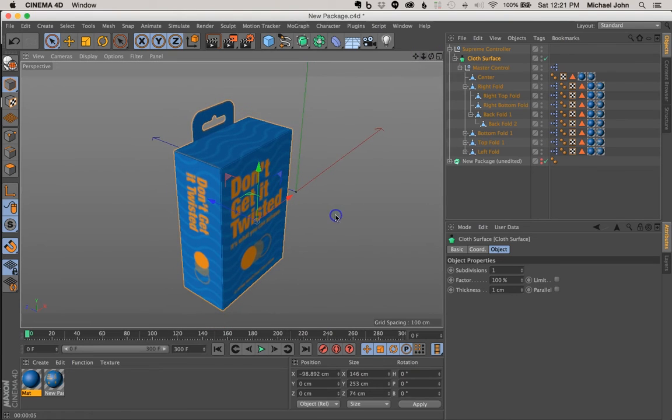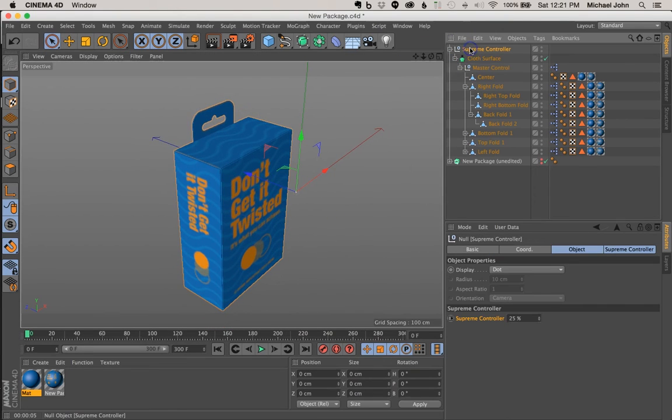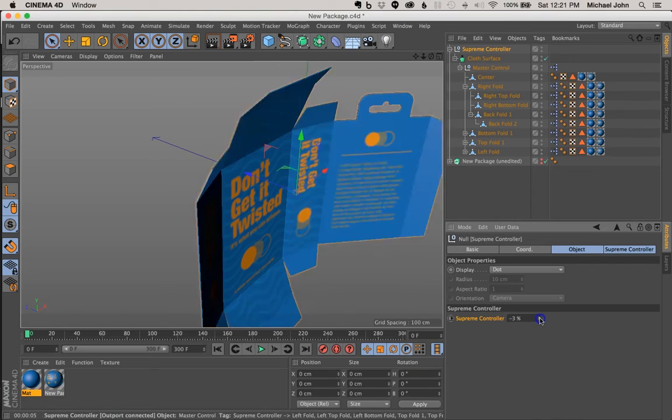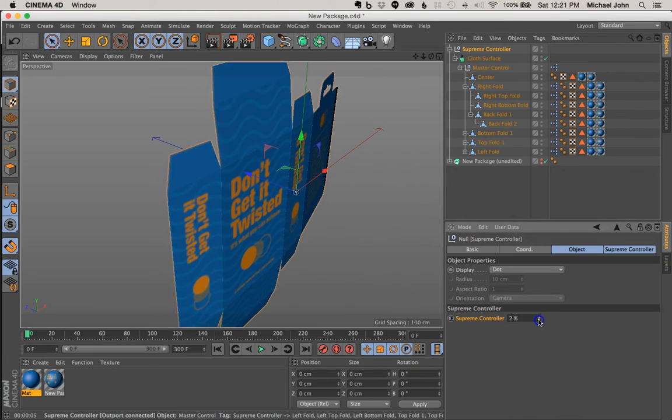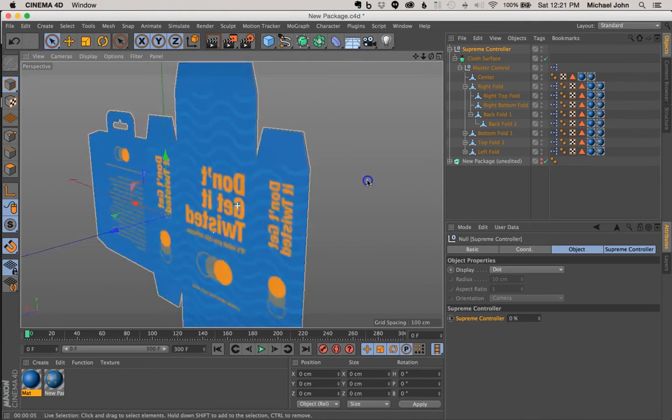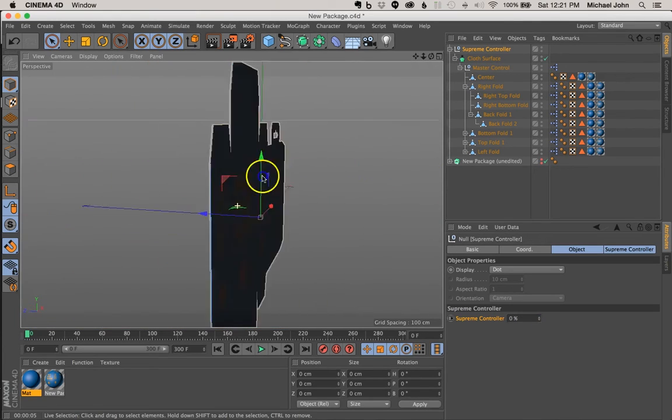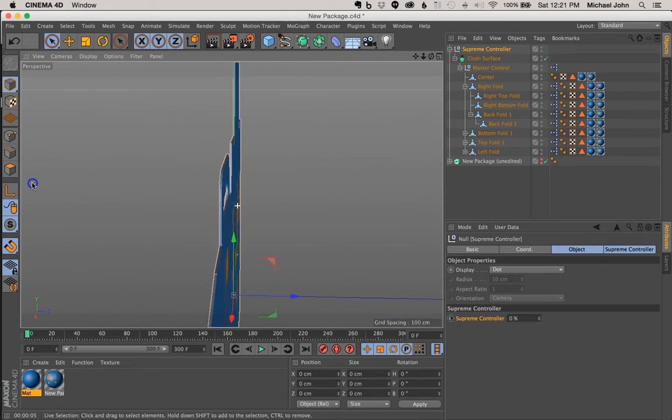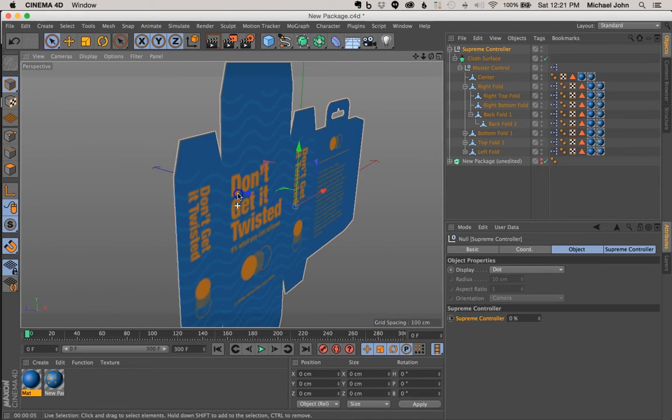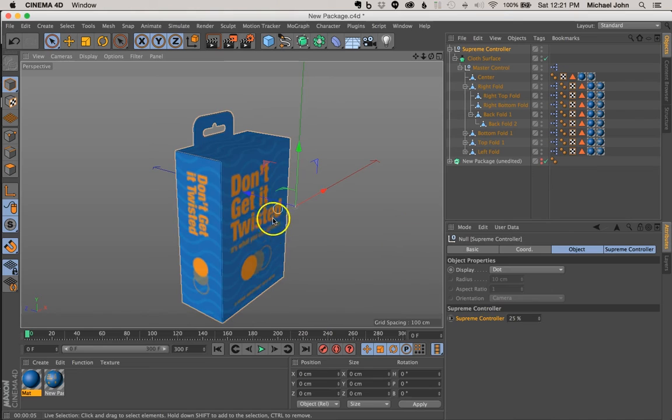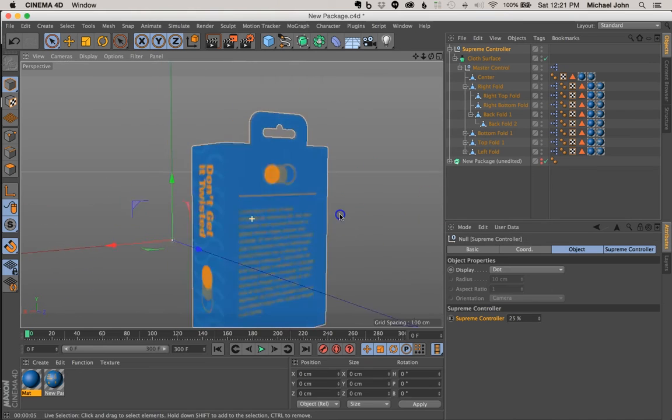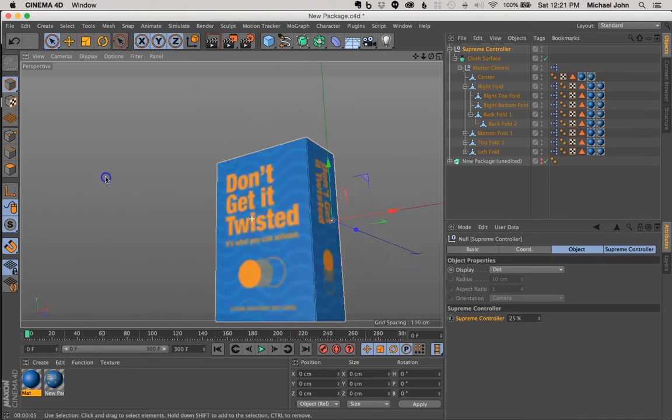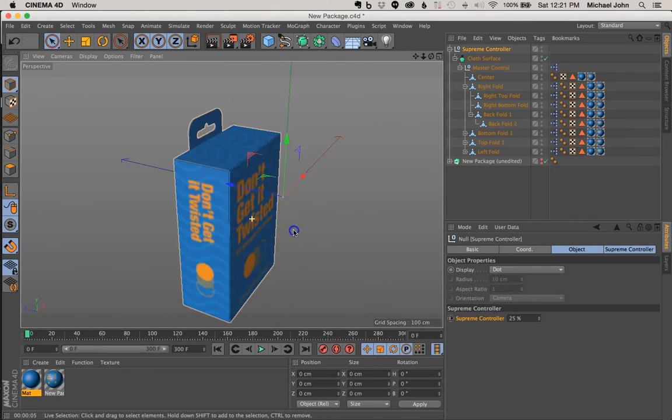So if we come back here to our Supreme controller, we can zero this out. And our package is still retained the way it's supposed to look. And let's go ahead and just make this 25%. And it assembles properly. And we're not getting any weird intersections.